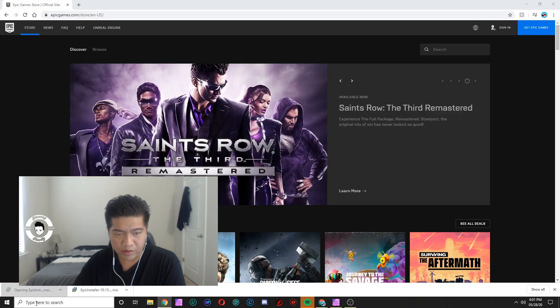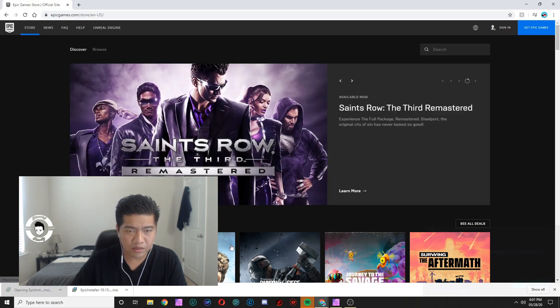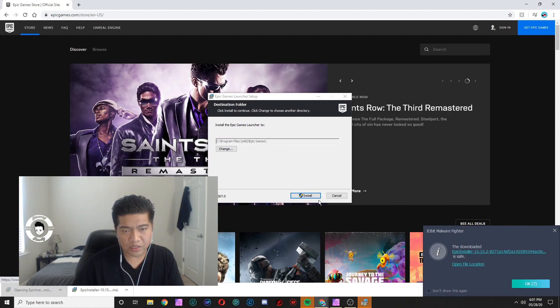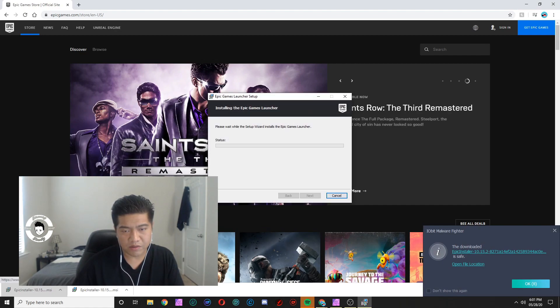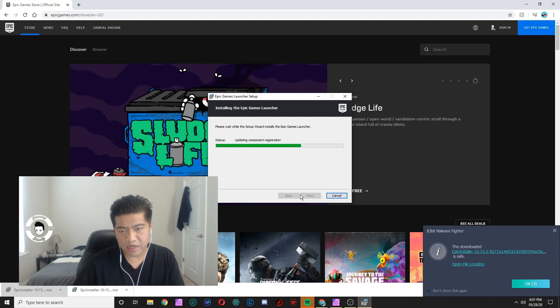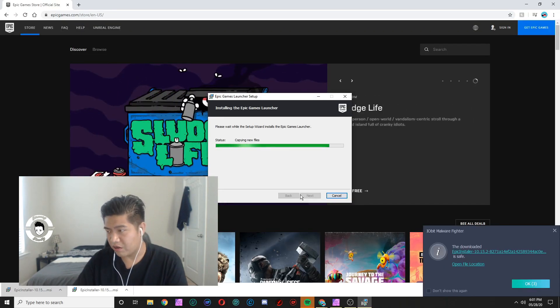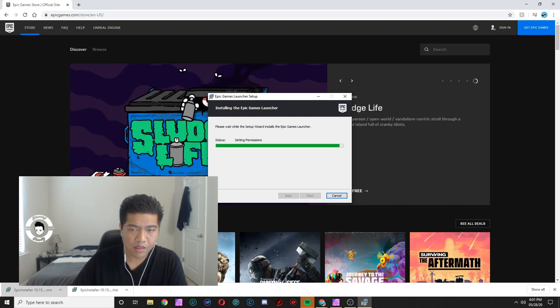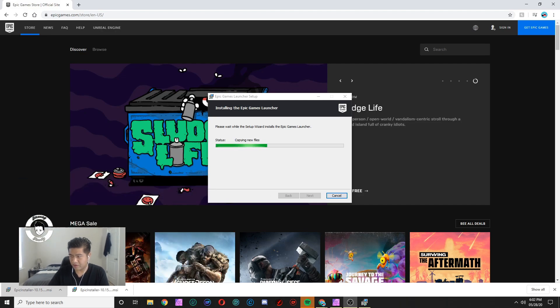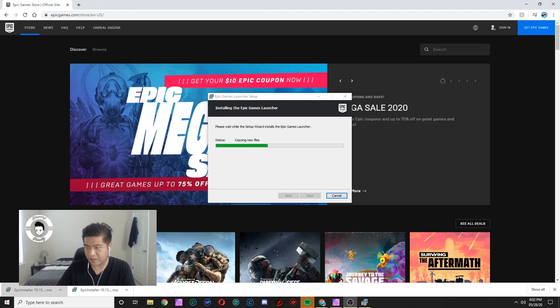we're gonna open it. Once it's done it's gonna install. I'm gonna hit install, hit yes, and it's gonna install for us. I'm gonna make this my camera smaller just so you guys can see what I'm doing.